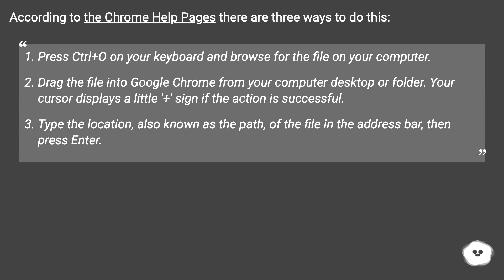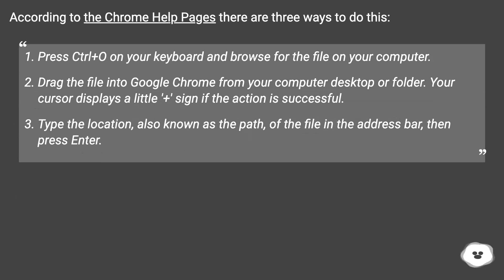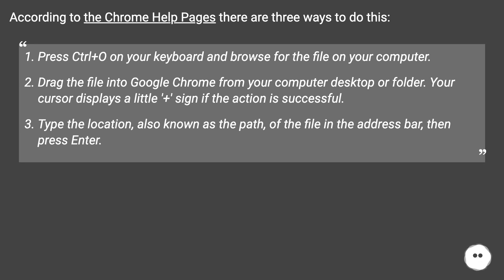According to the Chrome help pages there are three ways to do this. Press Ctrl+O on your keyboard and browse for the file on your computer. Drag the file into Google Chrome from your computer desktop or folder. Your cursor displays a little plus sign if the action is successful.